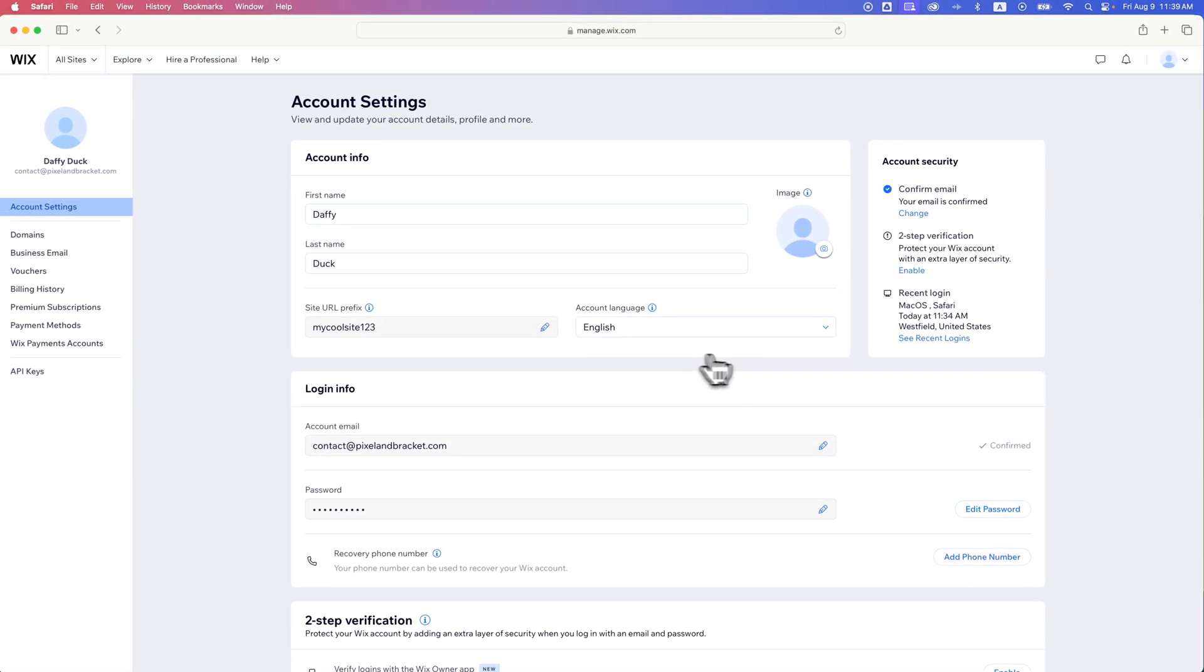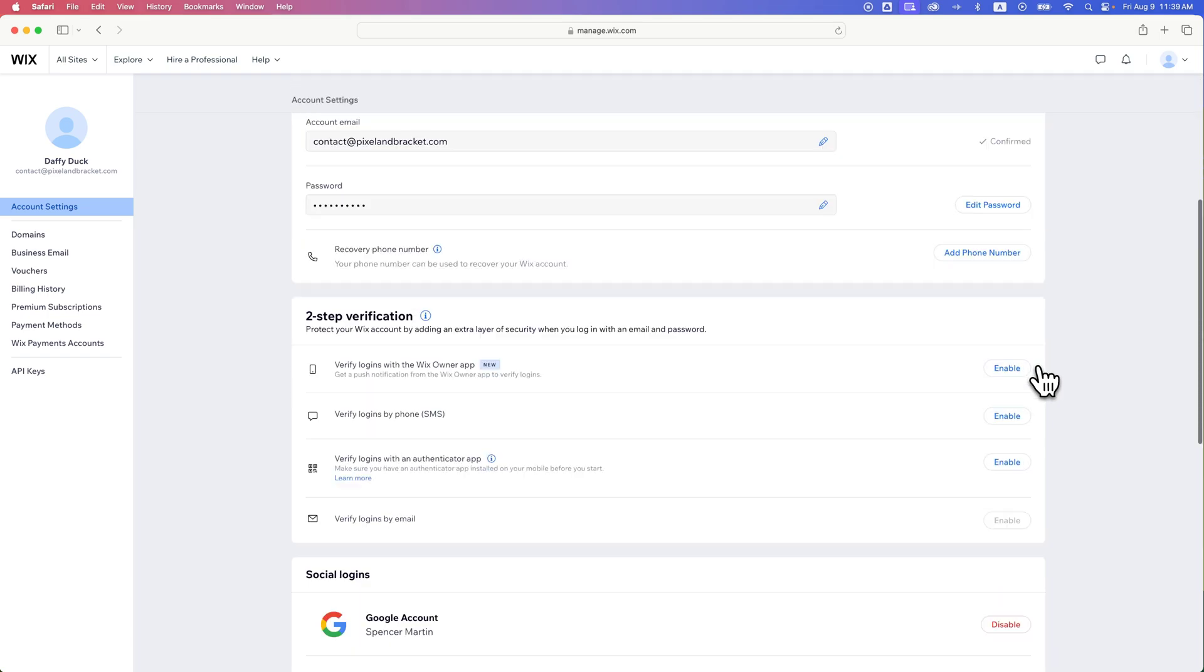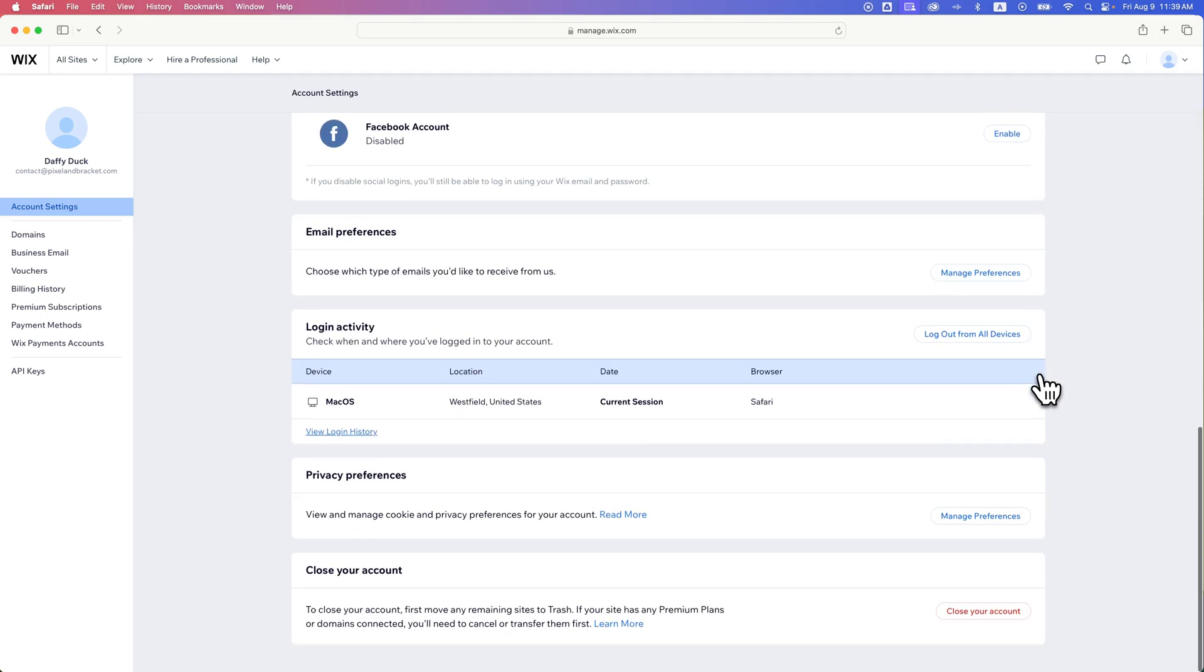Inside of account settings, all you have to do is scroll all the way to the bottom, and you'll see this area that says close your account.